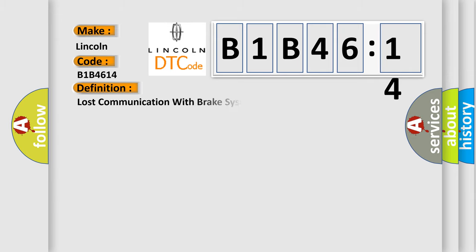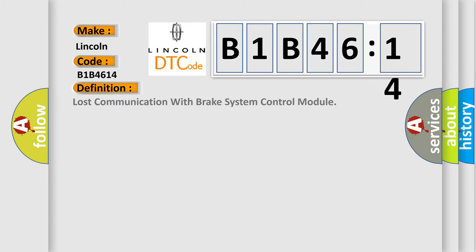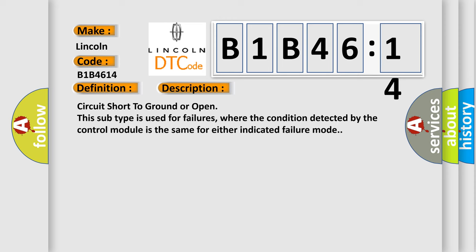The basic definition is lost communication with brake system control module. And now this is a short description of this DTC code.